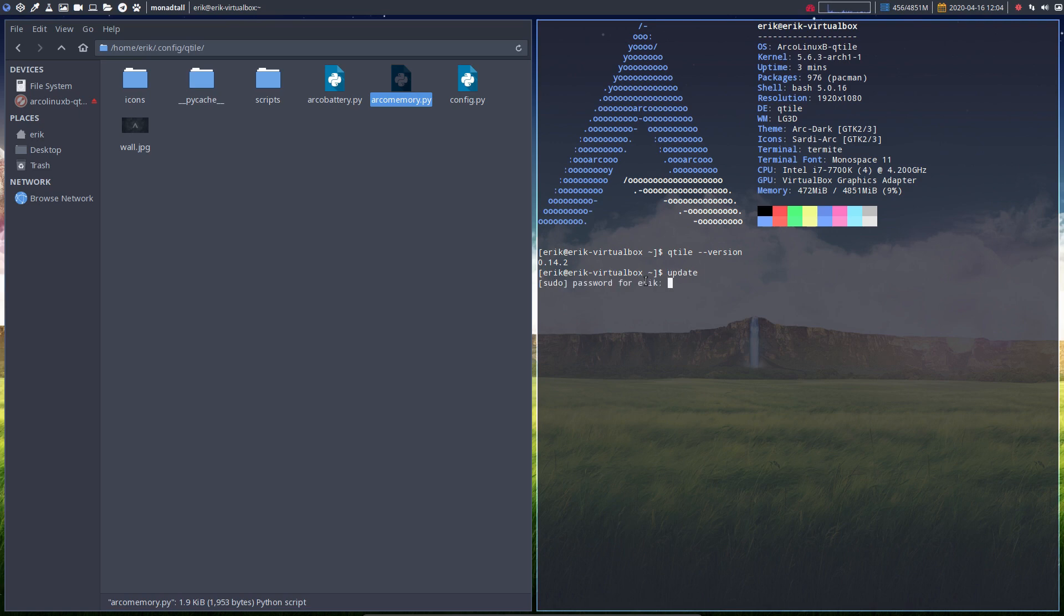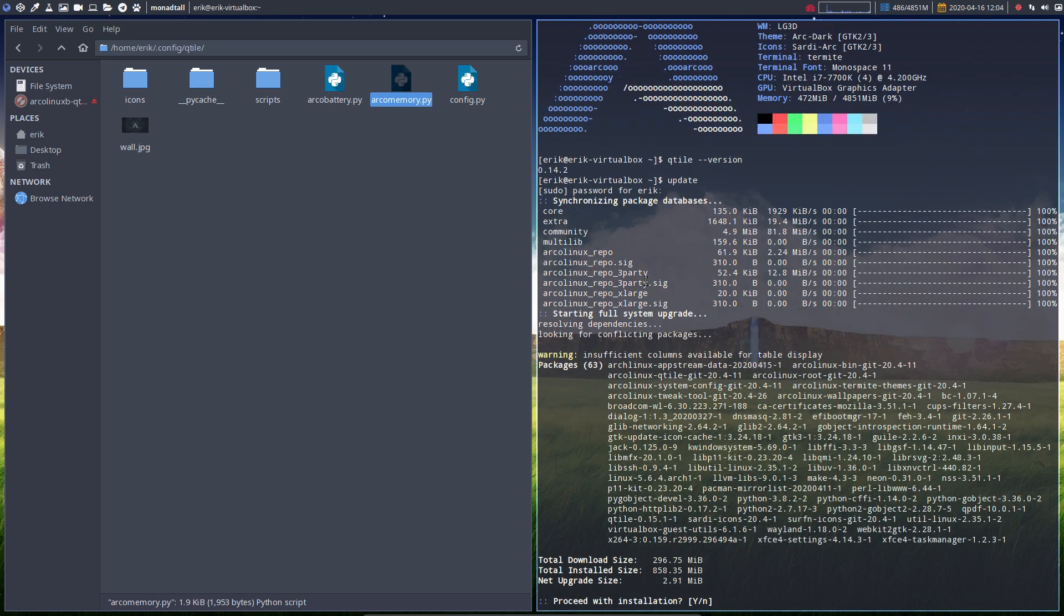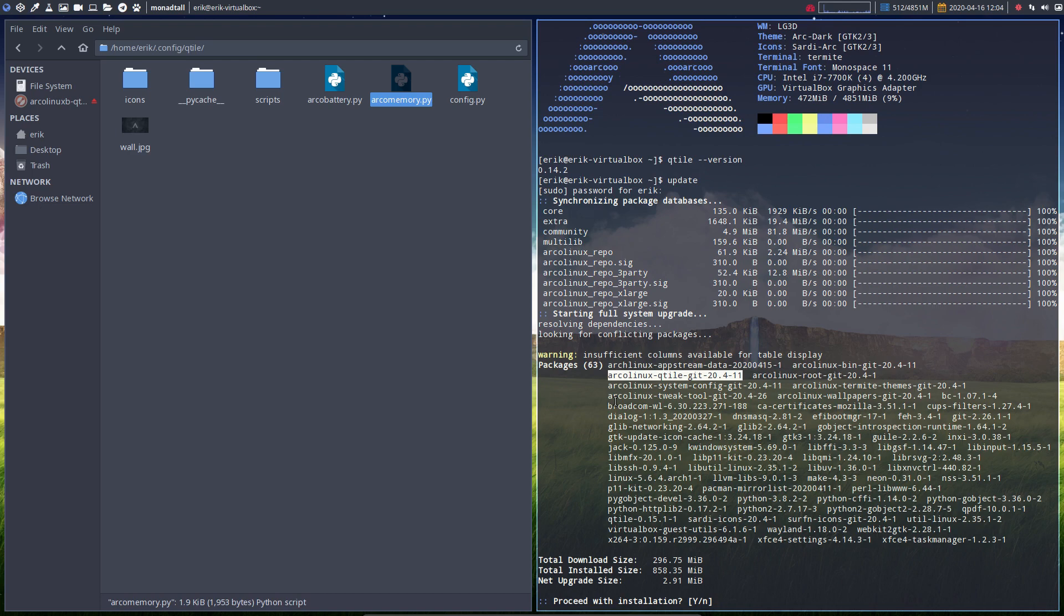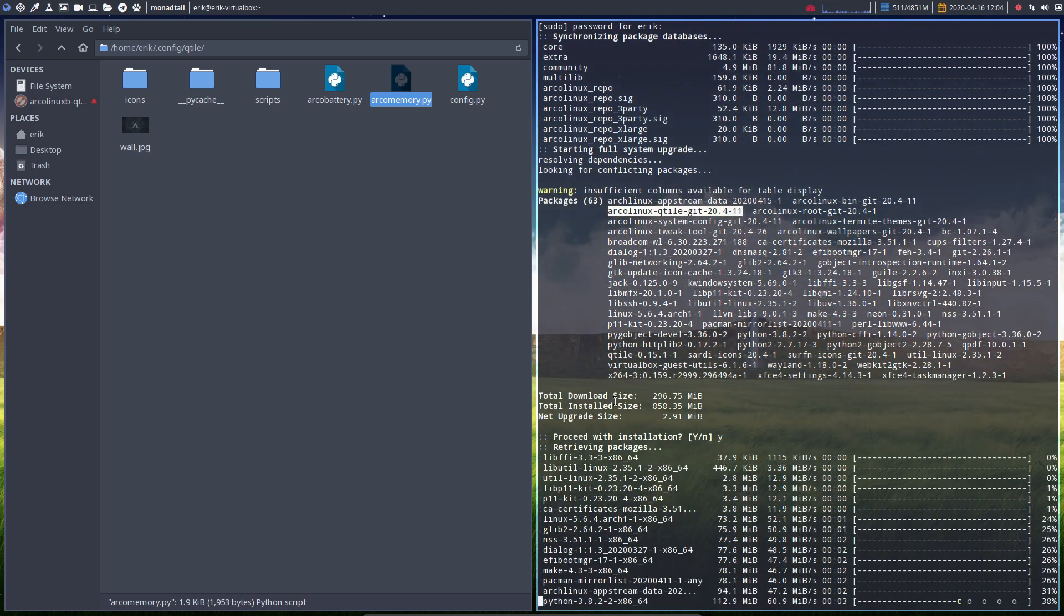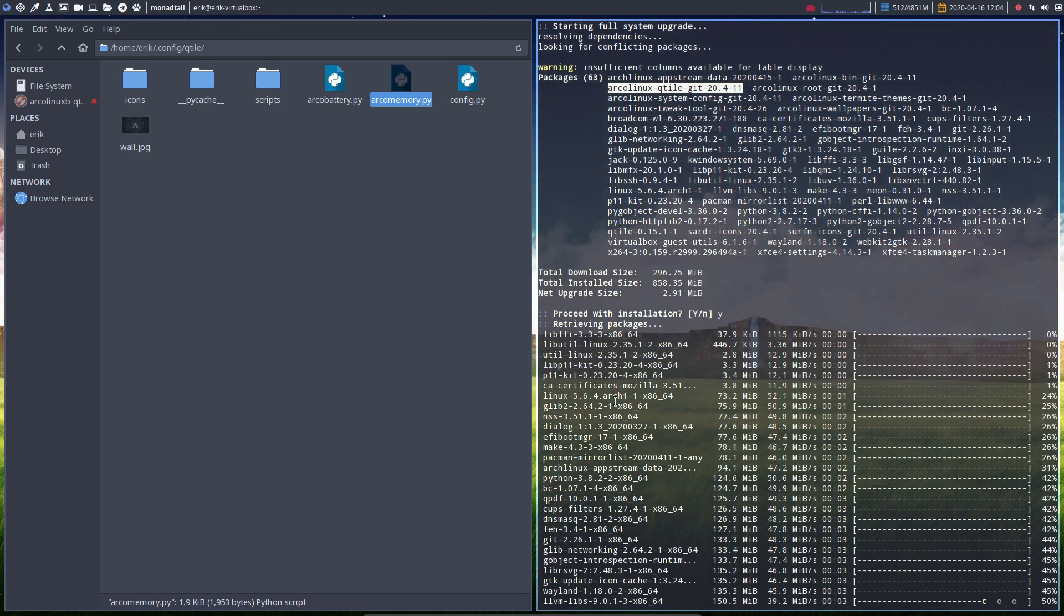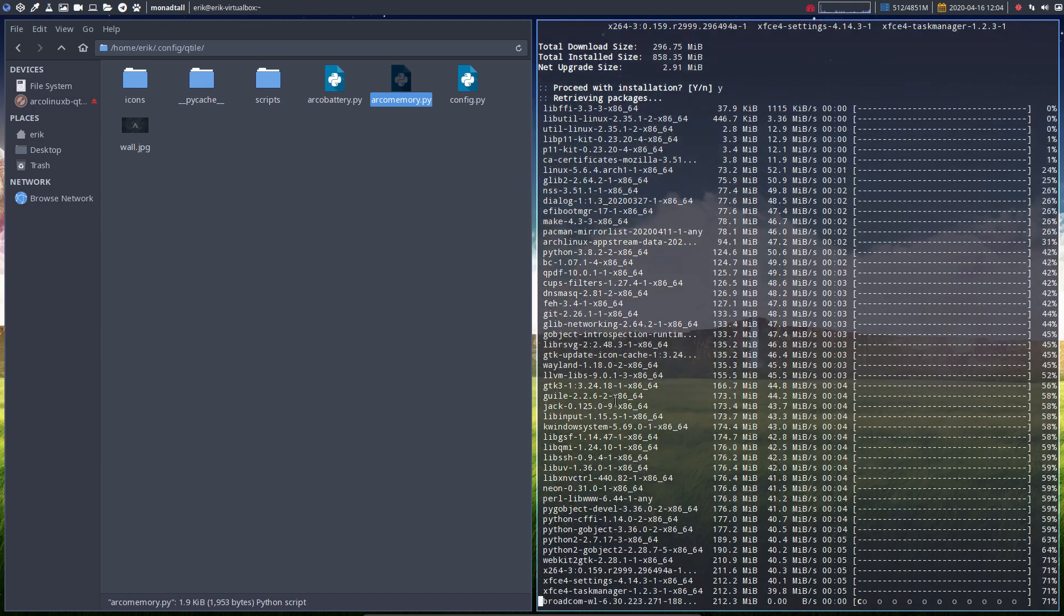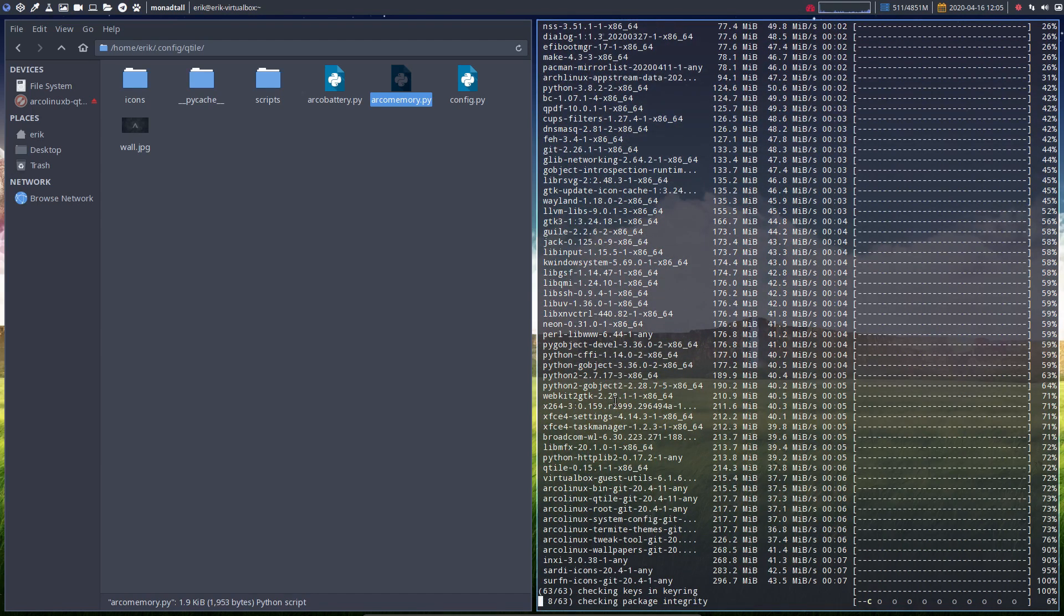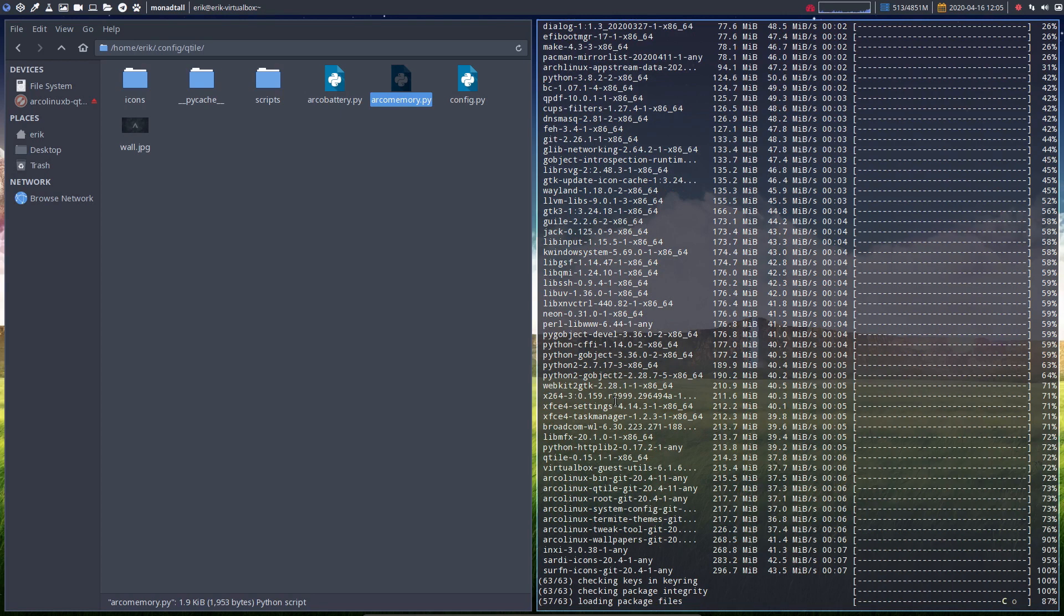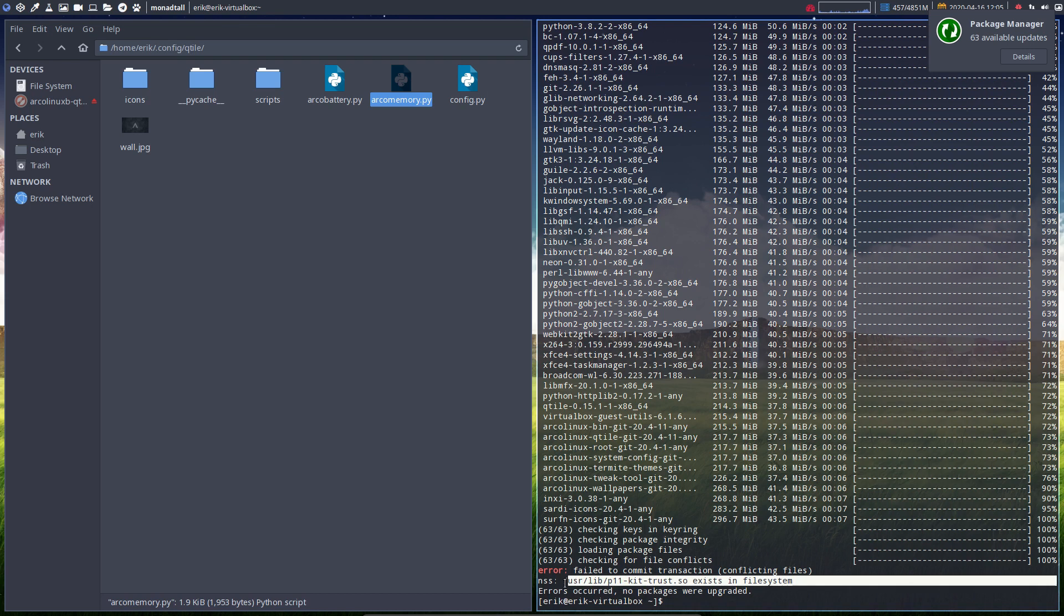This is why this video follows up on all these updates. If we update our system, it's going to work now because we have our new package that fixes everything. But three days ago we were just hit with qtile version 15.